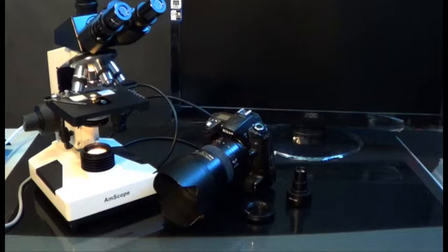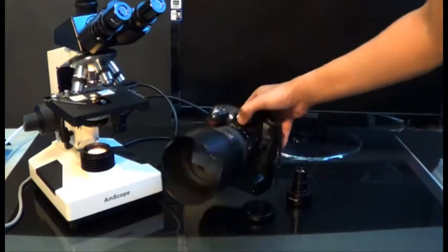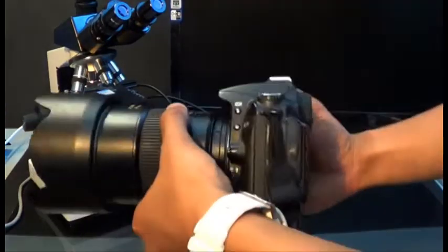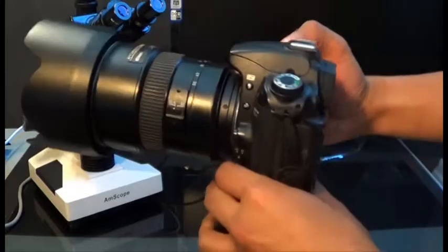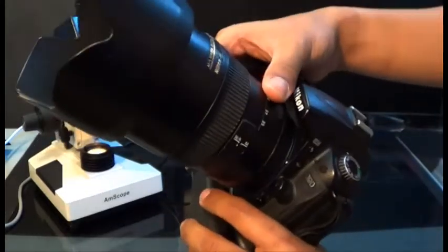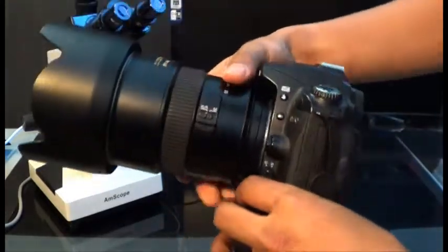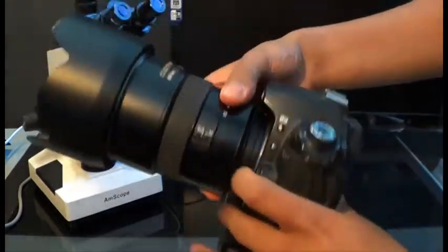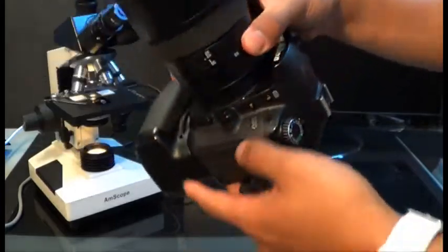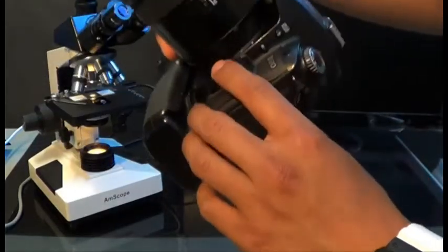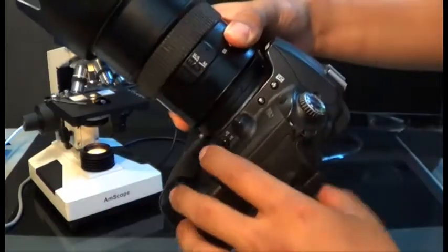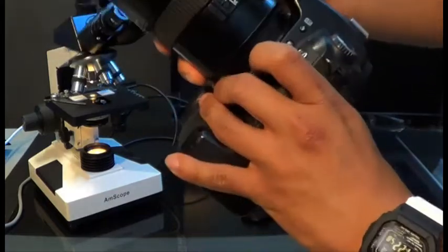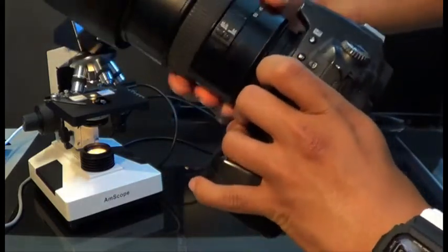Here today we have a D90, and in order for you to attach the adapter onto it you have to remove the lens first. You remove the lens by pressing the release button right here. It might be different on your camera, whichever one you may have. You just click that and slide it right off.